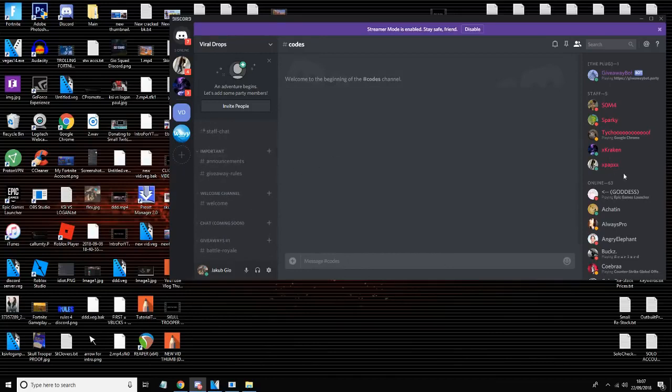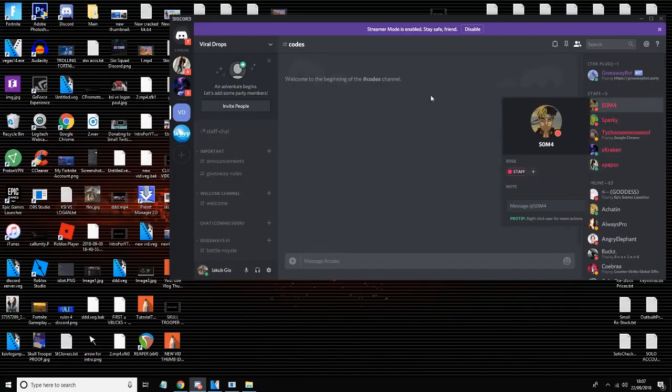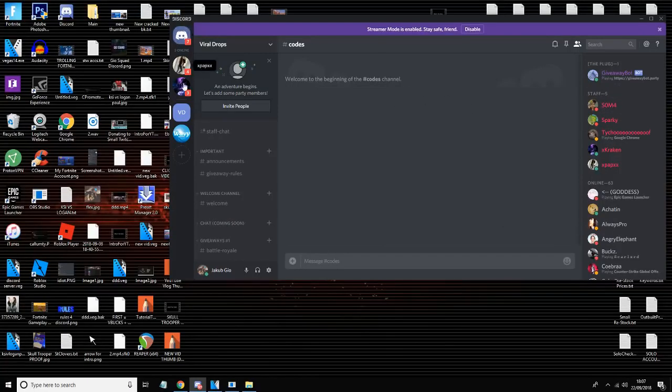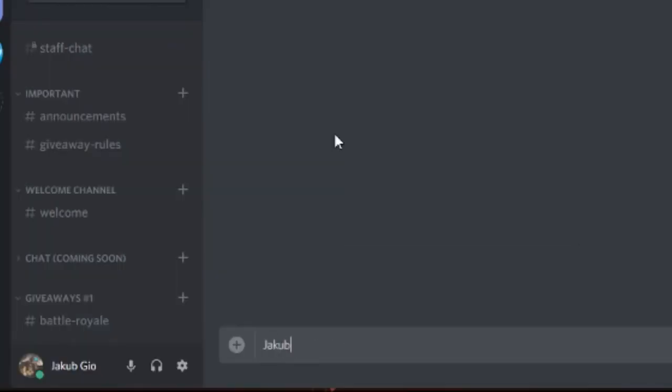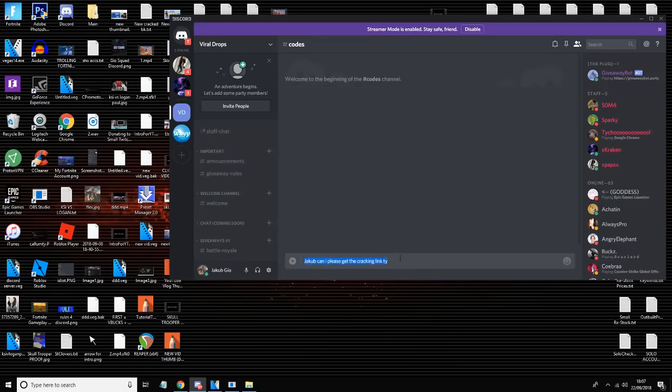So basically join it and as soon as you join it you will see me because I'm always active. As soon as you see me, basically send me a message just like this and say 'Jacob can I please get the cracking link. Thank you.' That's all you have to do and I'll send you it - that's how easy it is.